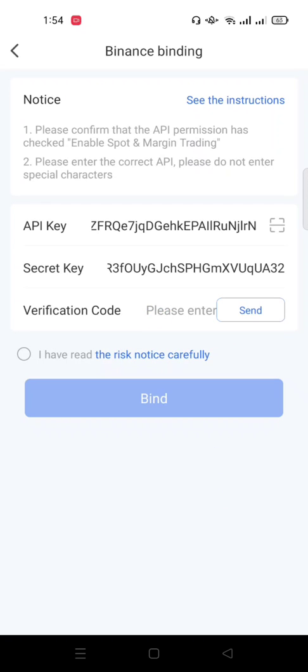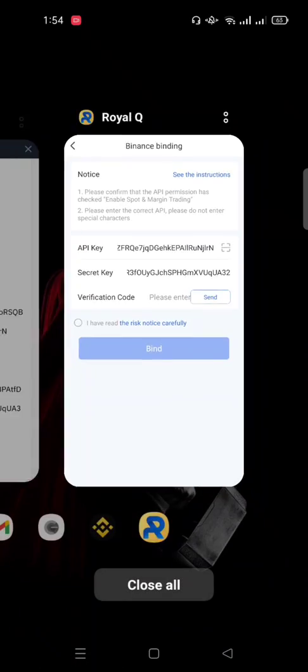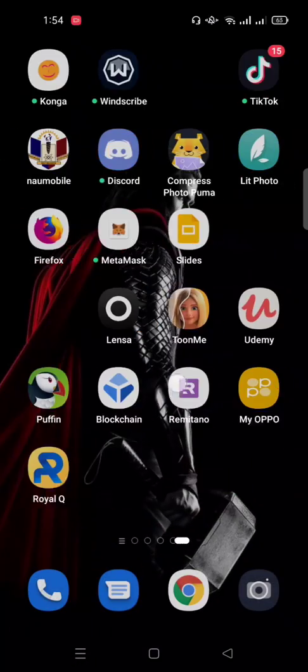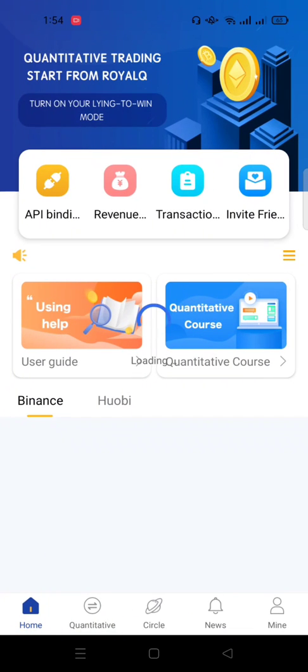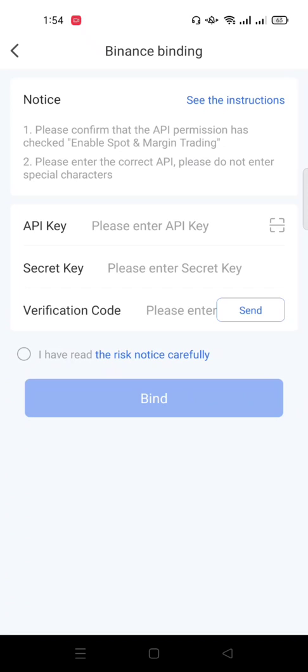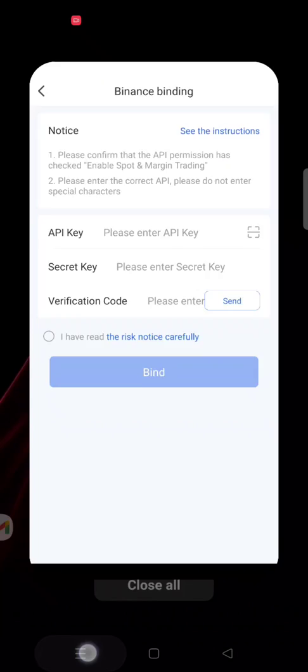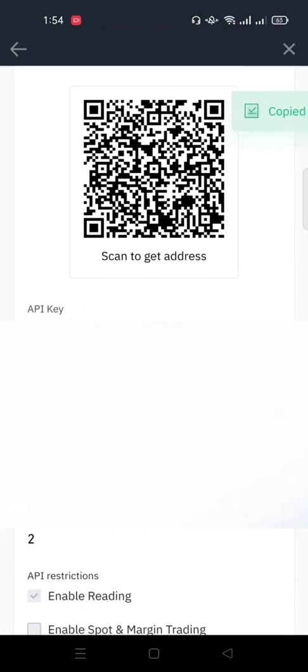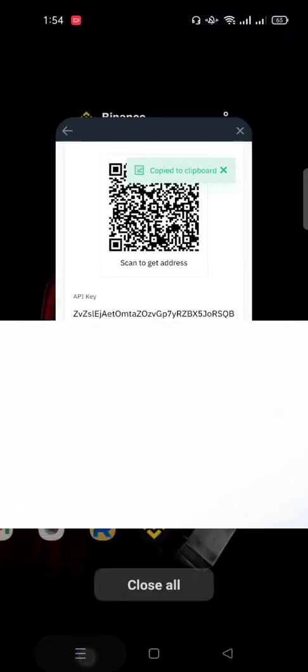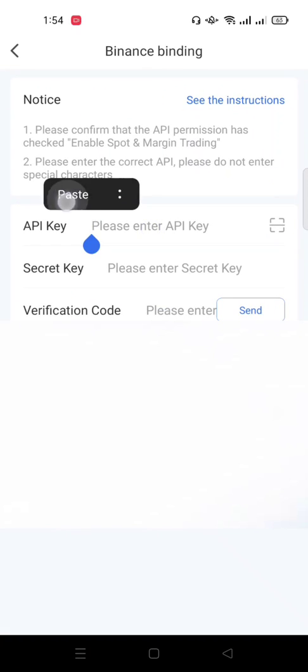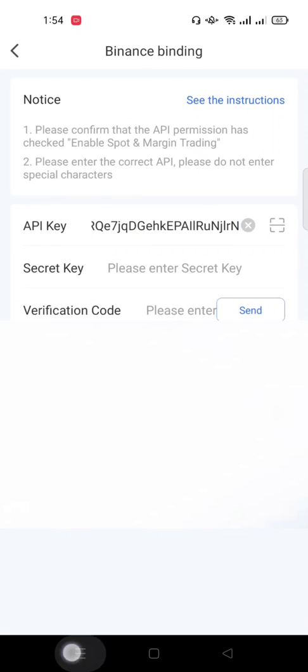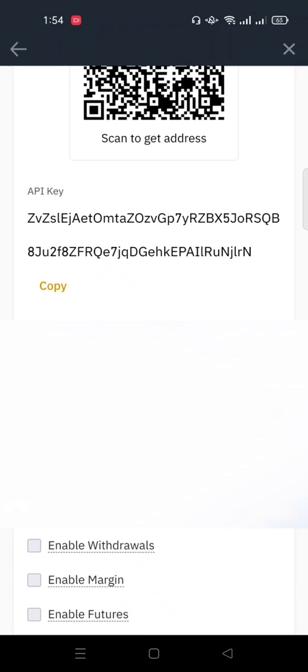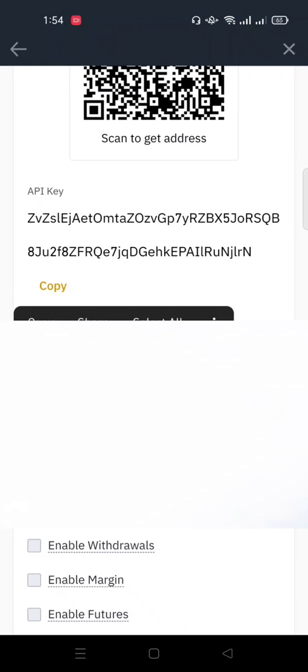It's actually taking time so I'll just end this app and start it afresh. Okay, so that should be fast. I think the app is lagging, so I'll click on API binding again. So in case yours starts delaying like this, this is what you do.